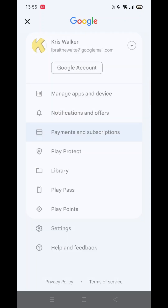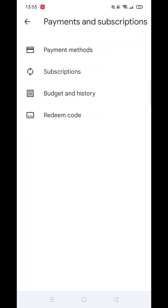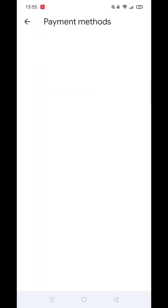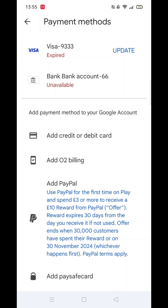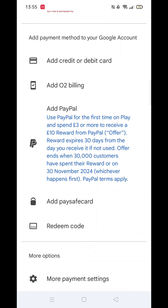Next, click on payment methods, where you will see your various payment methods. Scroll down to more options and click on more payment settings. This will take you to the payment center.